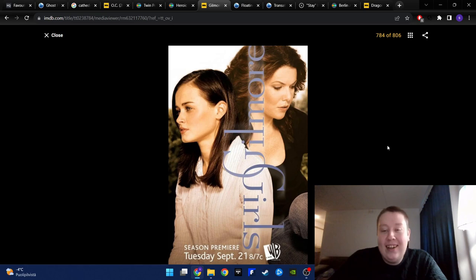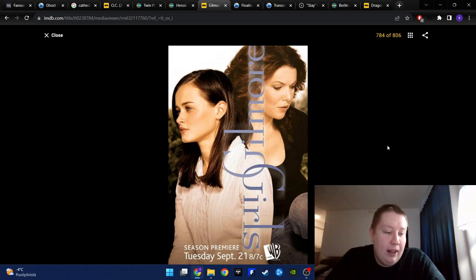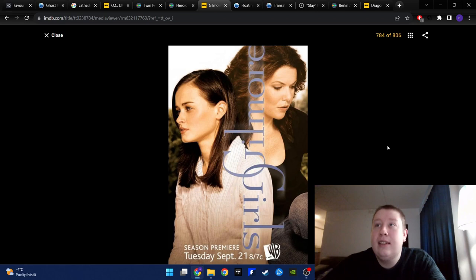Especially when she cheats on Luke with Christopher and when she goes back with Christopher, I wasn't a fan of that plot line. But because I think Lorelai and Luke are meant to be together, but of course they get back together. But I absolutely love Lorelai. Just she's my type of person. Very smart, funny, beautiful. Just like an angel basically.